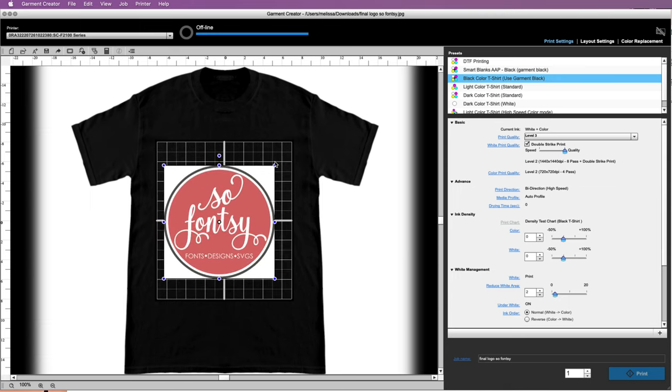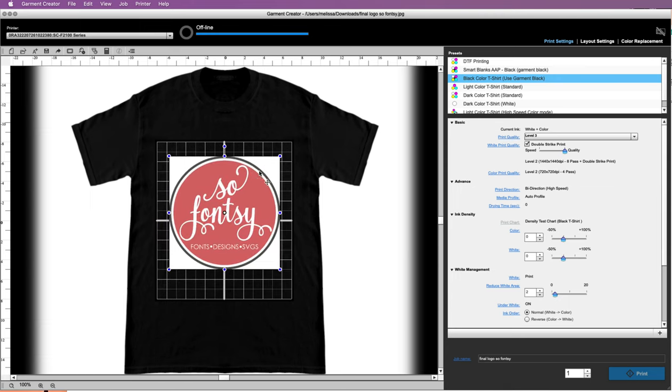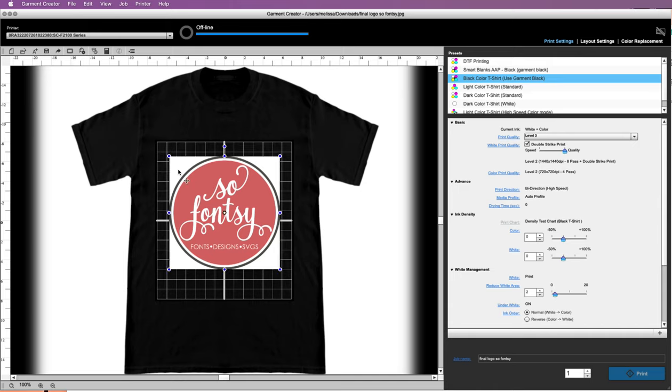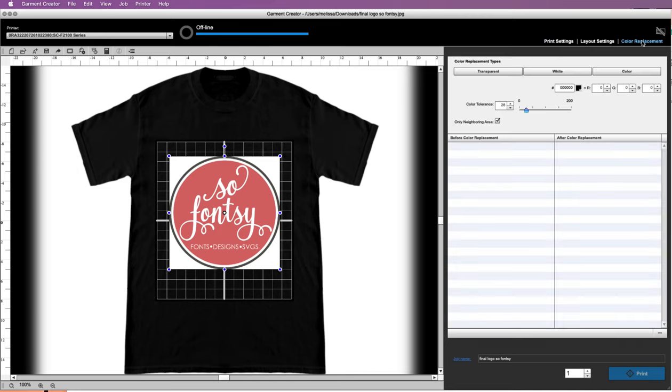But what you can see is that it has that white background which will print like this, and we don't want that. So if you go up to the Color Replacement tab up here in the top right, all you have to do is click Transparent.